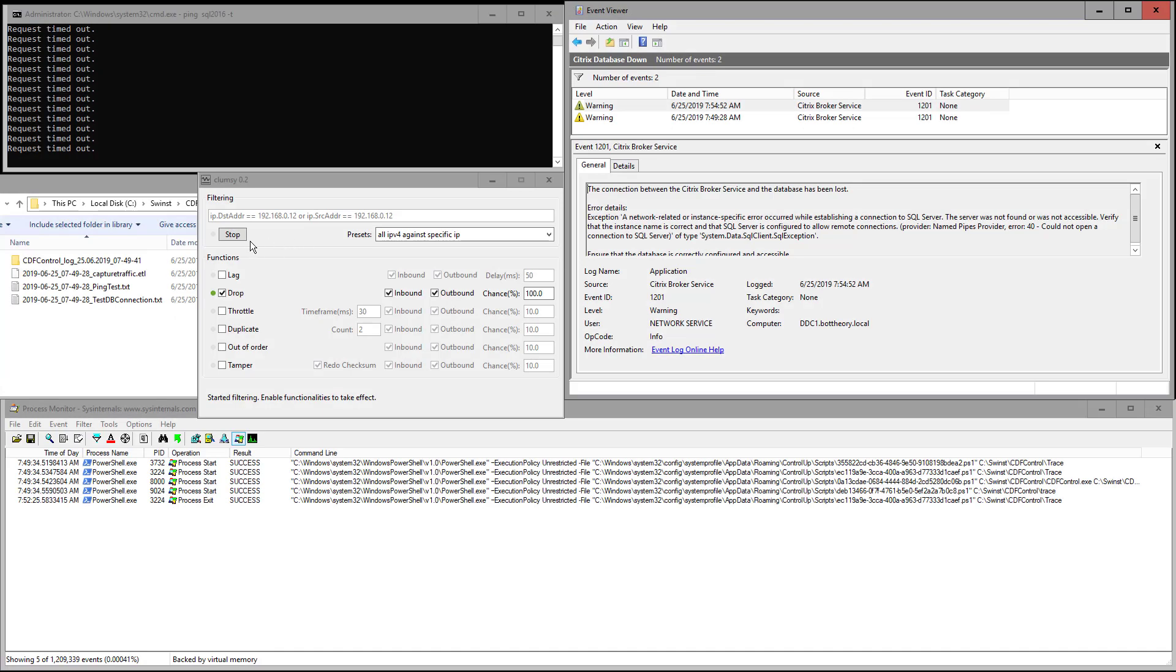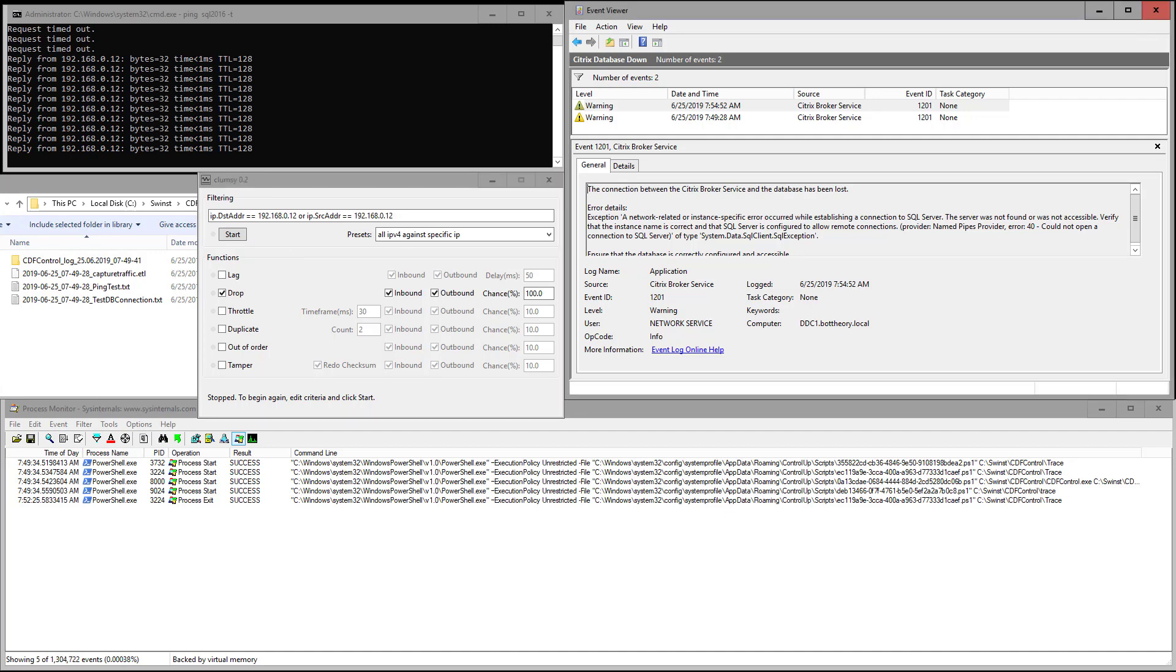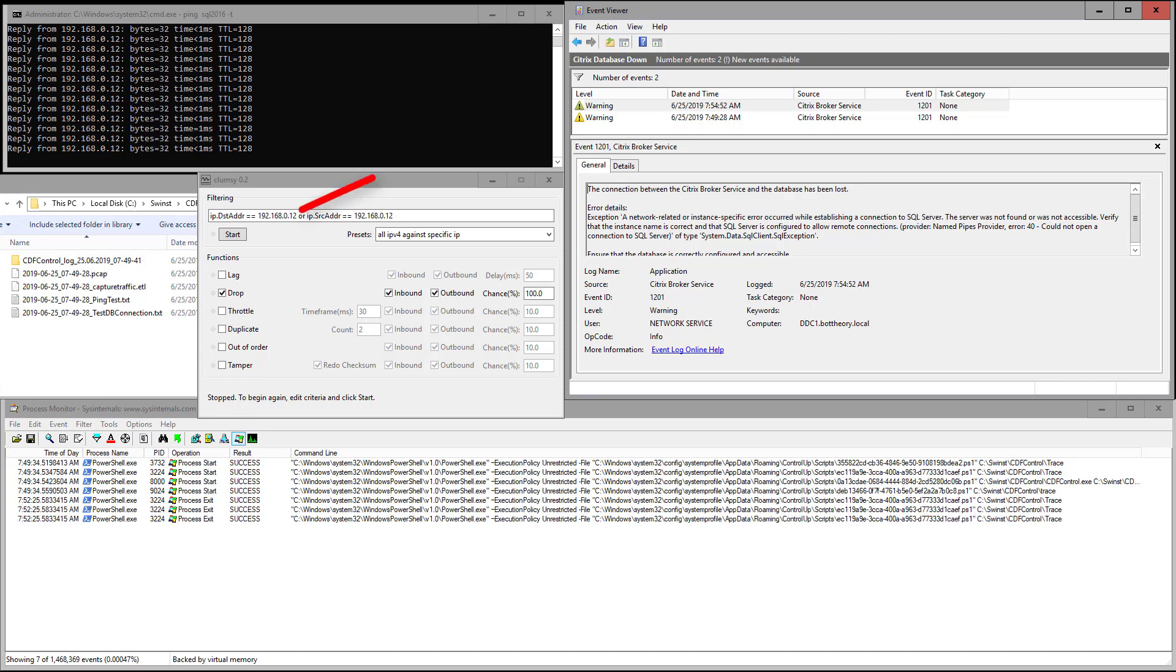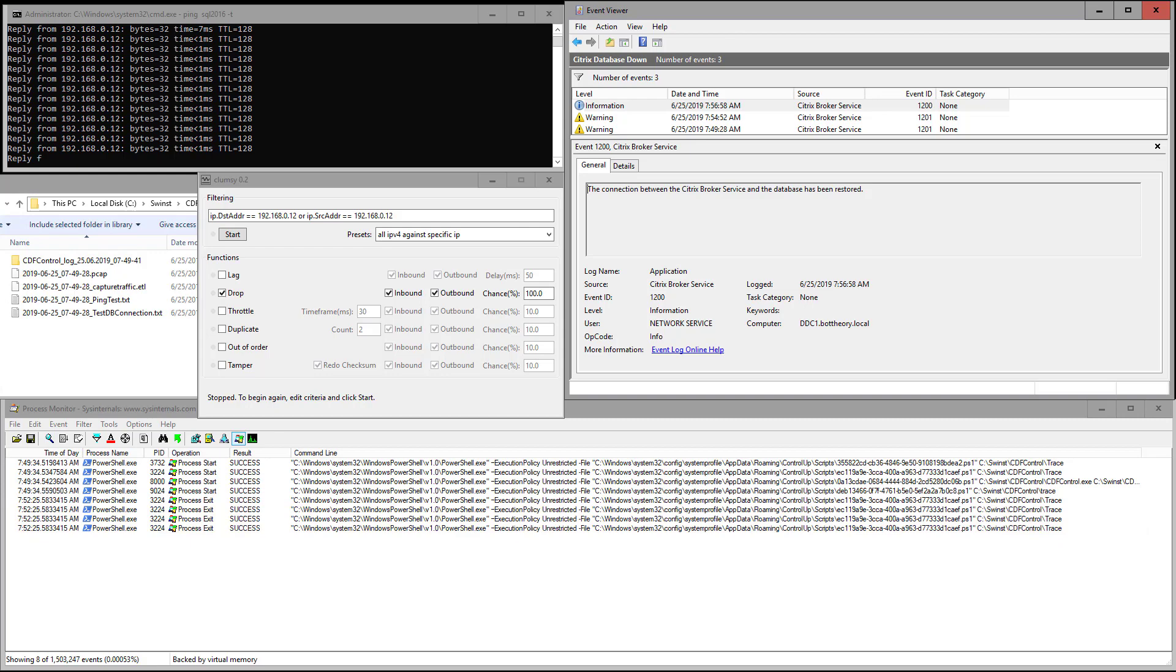Now we can see some of the files are being created in our trace folder. Jumping ahead a few minutes, I'm going to stop the outage. The Citrix broker service will detect that service is restored and generate an event saying such. Now we can see the scripts completing their tasks and saving the troubleshooting information into our trace folder. Now we can take this diagnostic data and provide it back to Citrix for further analysis.